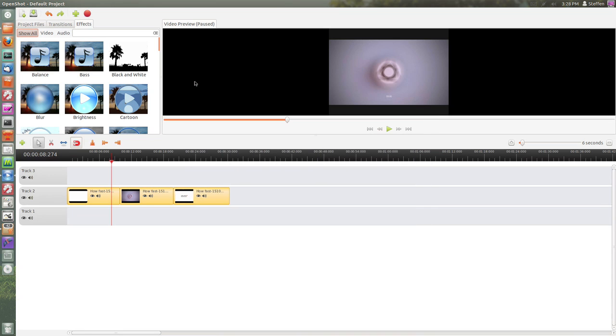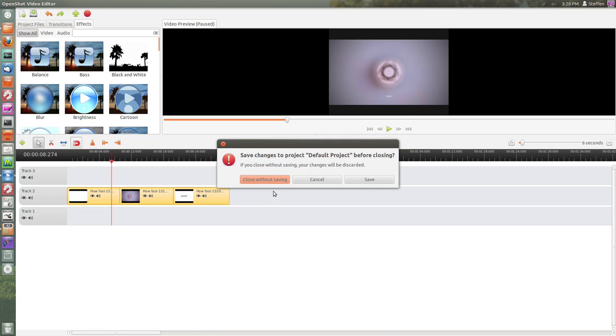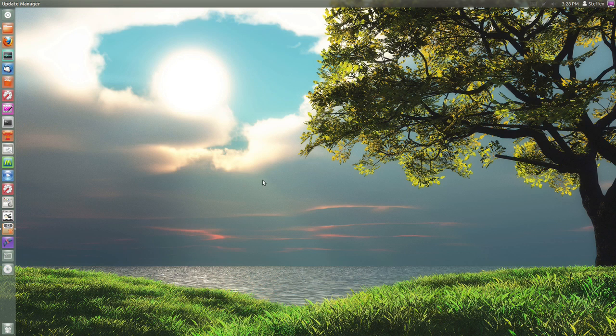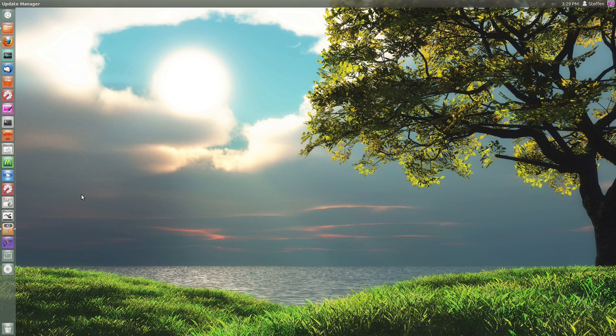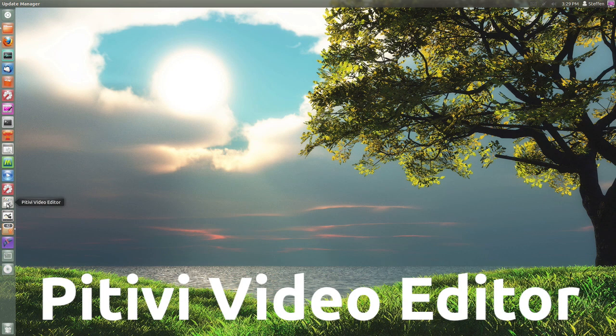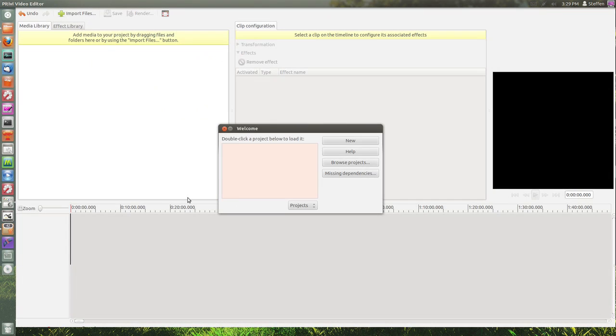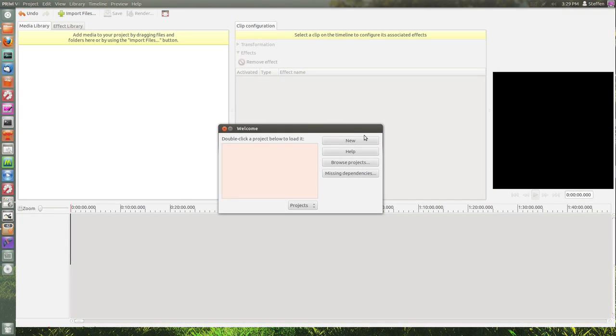That is OpenShot. Now the next video editor I want to show you guys is called PiTiVi Video Editor, and that is the video editor I use normally. I have a video on how to use this video editor, and if you want to watch it...